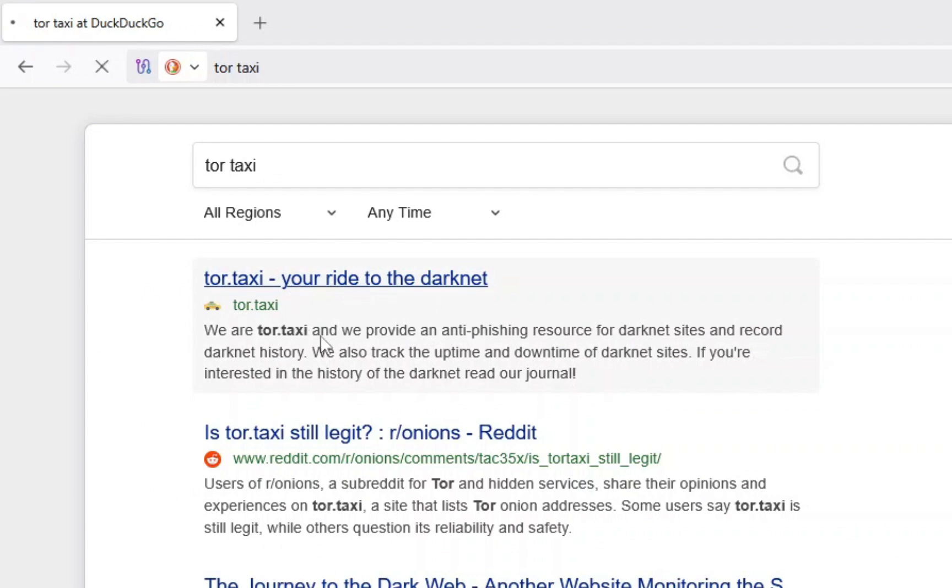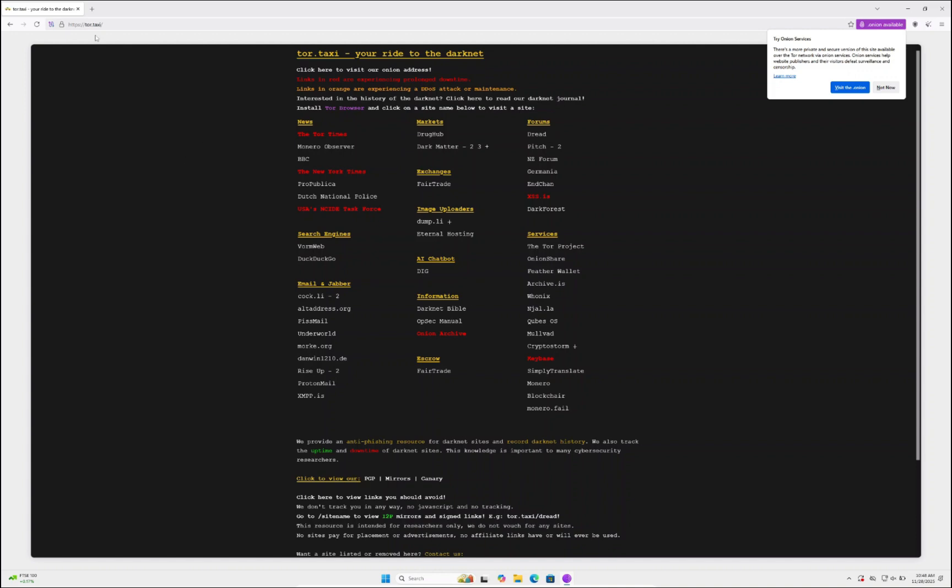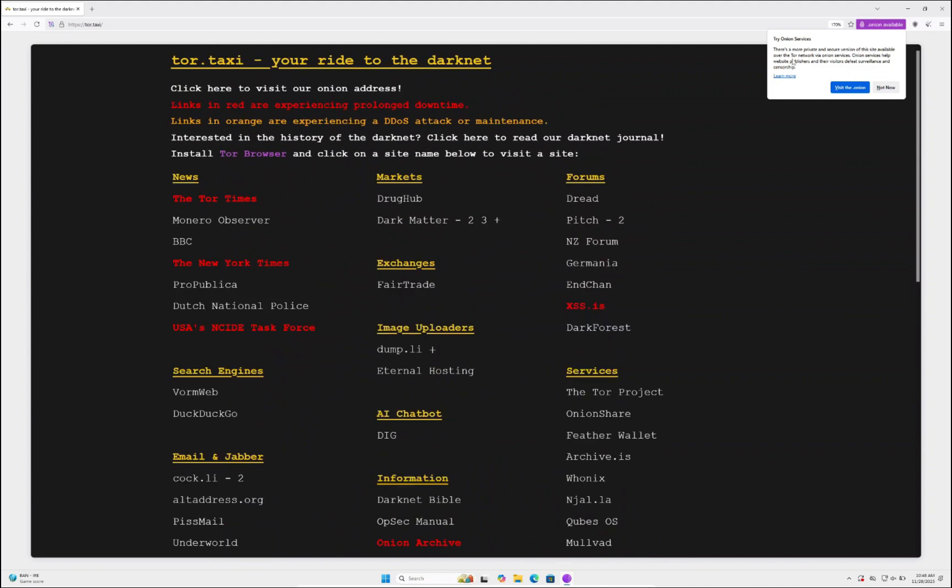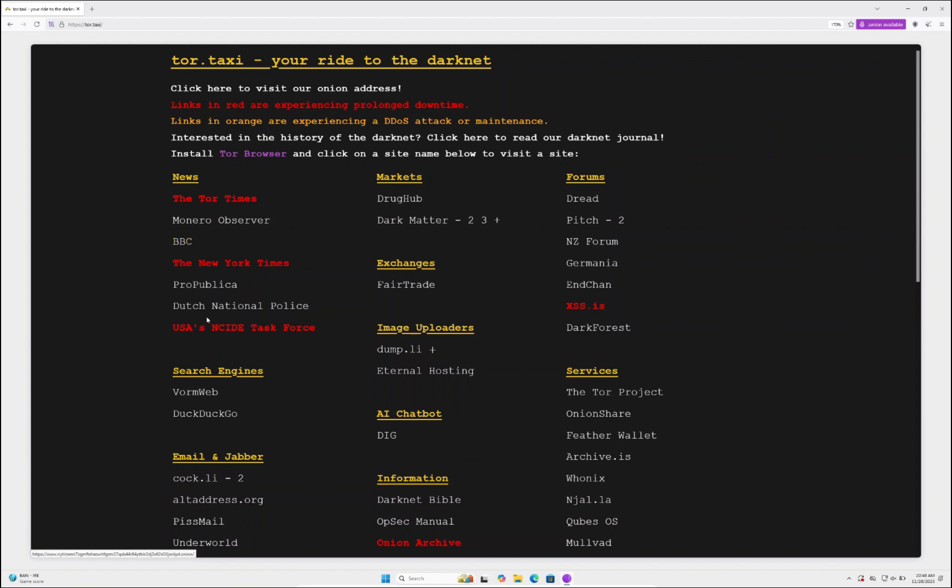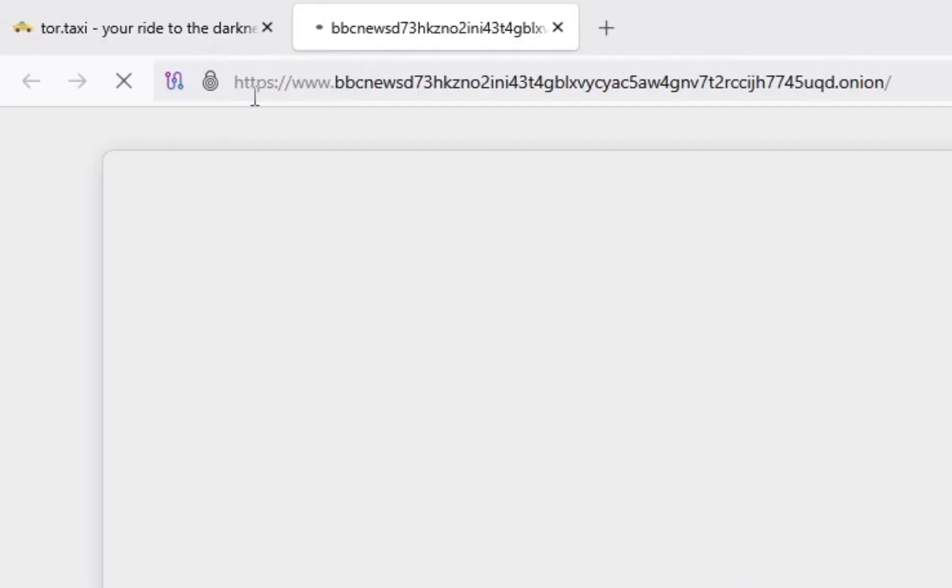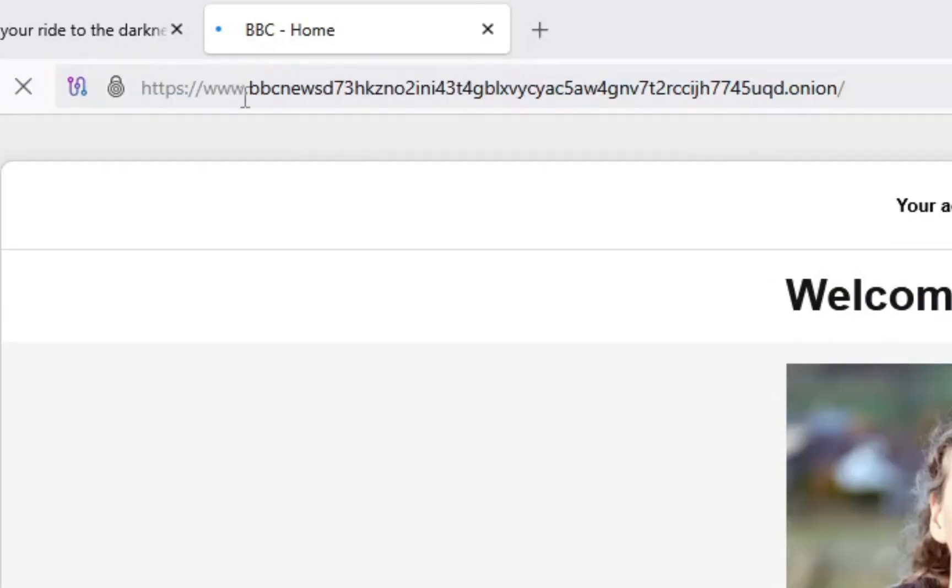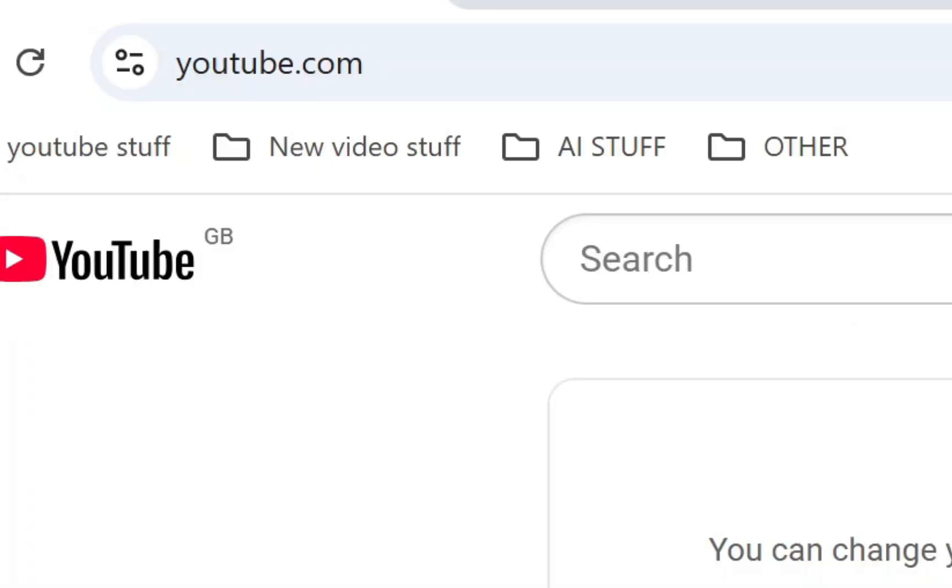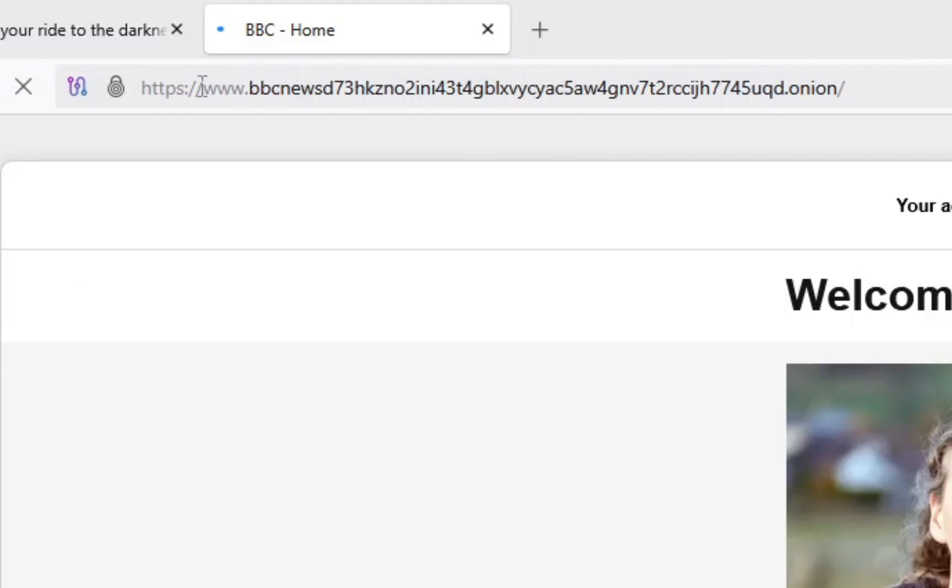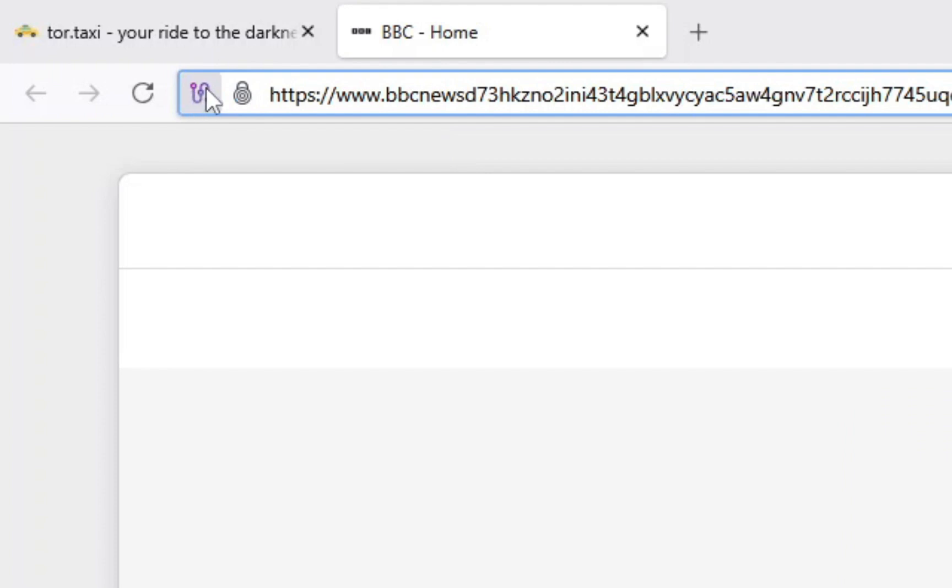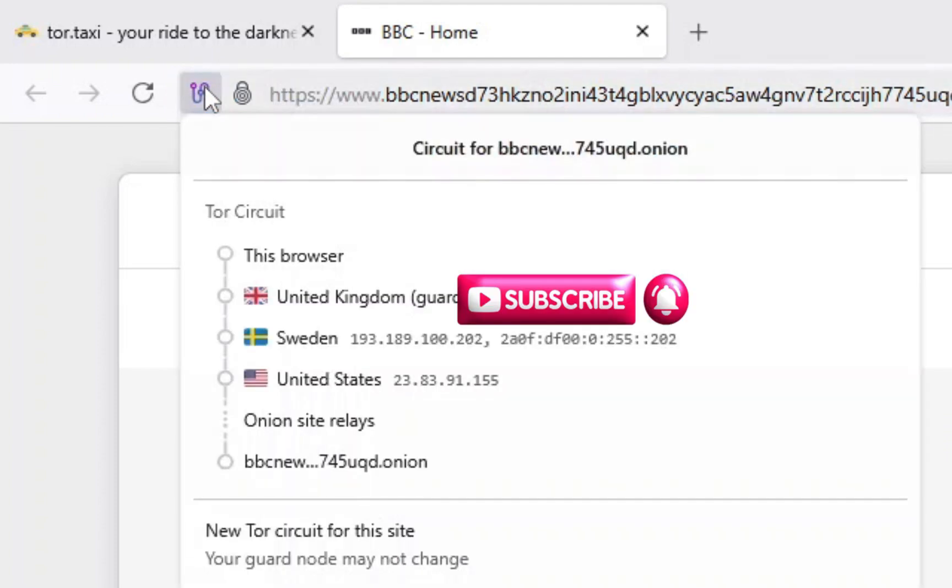Think of Tor as a slower version of the internet in general—this is mostly due to security. You can see it says an onion link is available. What you need to know: the normal internet has links like youtube.com, but instead of .com, onion links have .onion. Onion links are only accessible through Tor. They're a more secure version of .com, protecting you and the website from getting your information leaked.